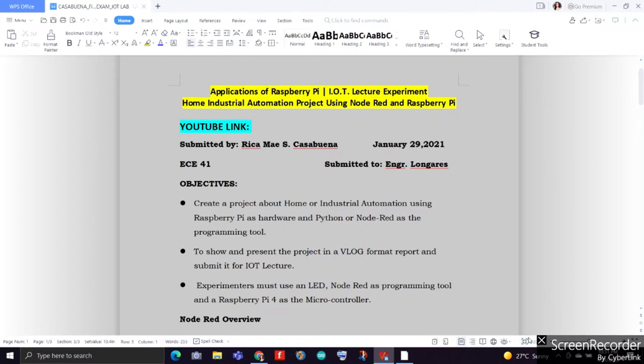Hello everyone! Welcome back to my YouTube channel. My name is Ruka Cusabuena with my groupmate Jose Alvaro, and for today's episode of our Internet of Things Laboratory, we'll be having our final output and project, which will be involving applications of Raspberry Pi for our IoT lecture final exam. This will include a home industrial automation project using Node-RED and Raspberry Pi, presented by Ruka Cusabuena with groupmate from ECE 401 of De La Salle University Dasmariñas Electronics Engineering, submitted to Engineer Longares.